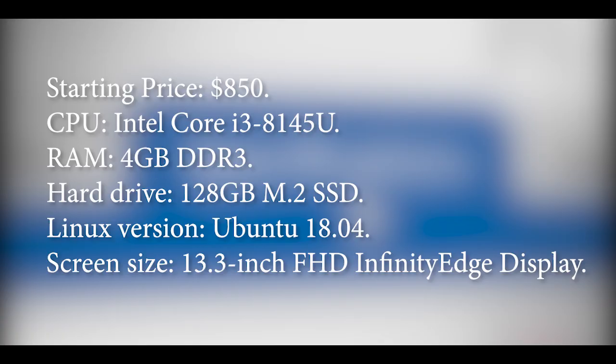Now coming to the Dell XPS specification. Starting price: $850. CPU: Intel Core i3-8145U. RAM: 4GB DDR3. Hard drive: 128GB M.2 SSD. Linux version: Ubuntu 18.04. Screen size: 13.3-inch FHD Infinity Edge Display.